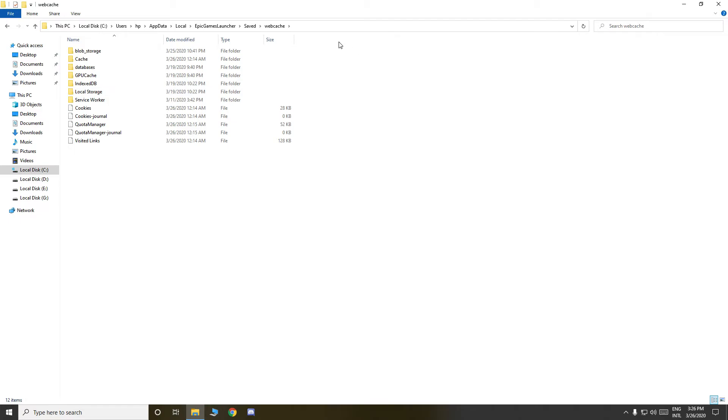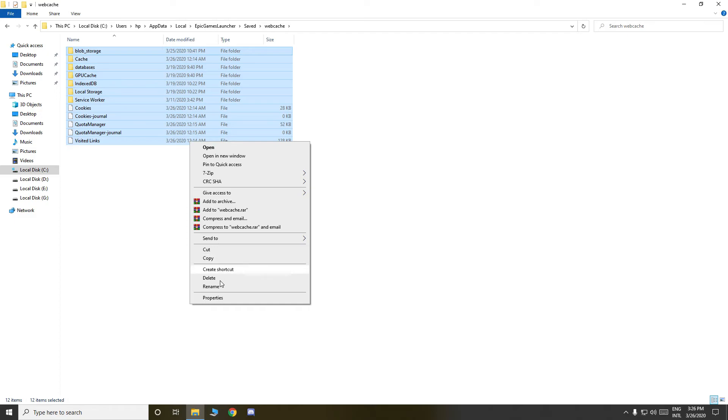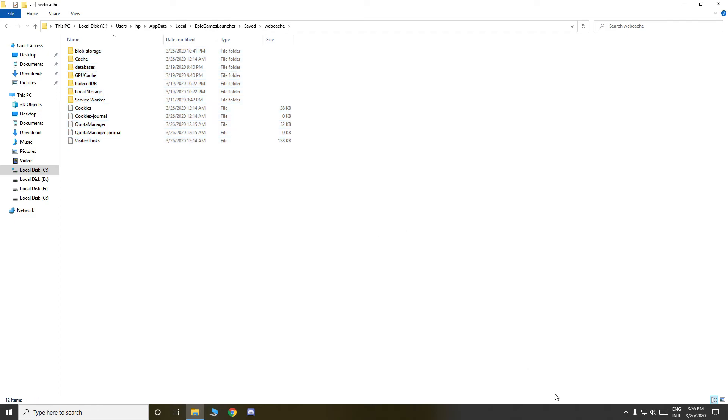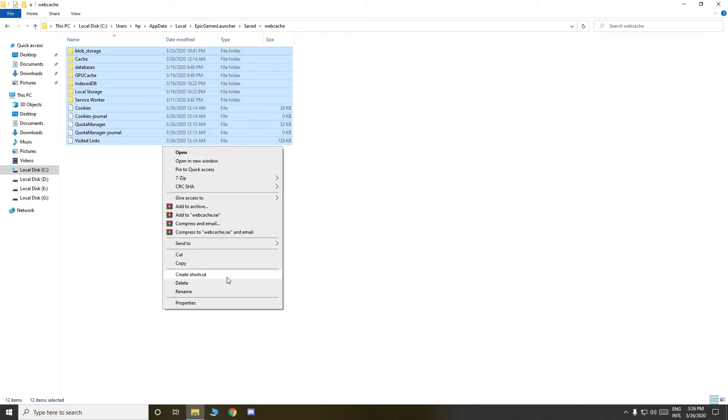And right click, hold all of these, all of these, and delete it. If you can't delete it, then close Epic Game Launcher from down here. If you can't delete it, then close Epic Game, sign out from Epic Game Launcher, exit Epic Game Launcher, then delete this everything.